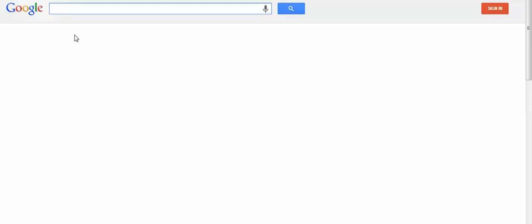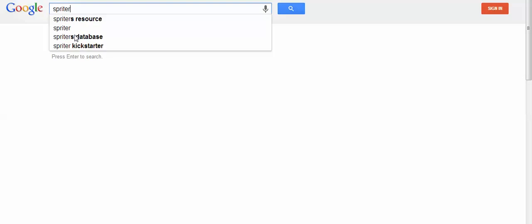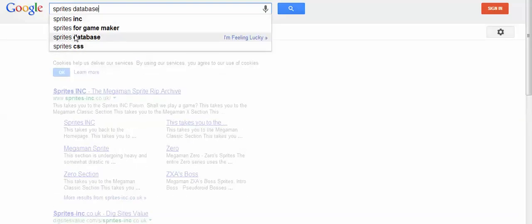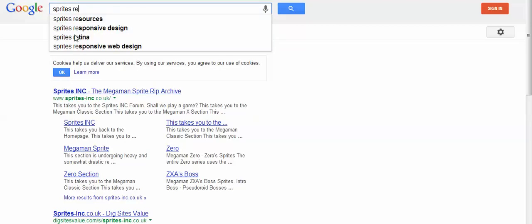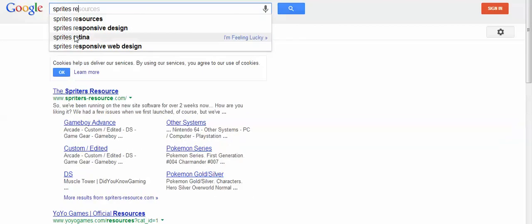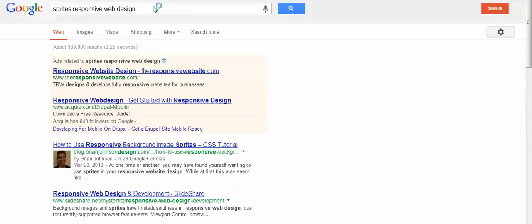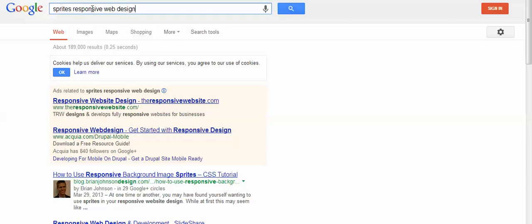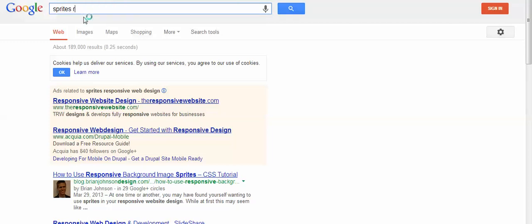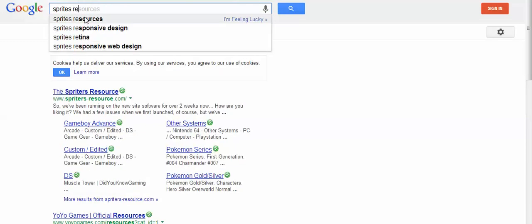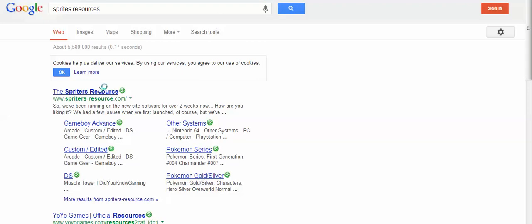The best site for that would be Sprites Resource. So, oh gosh, what the hell is happening? Please let me search. Oh my gosh, you're joking me. Not a very good start to the beginning of the video.